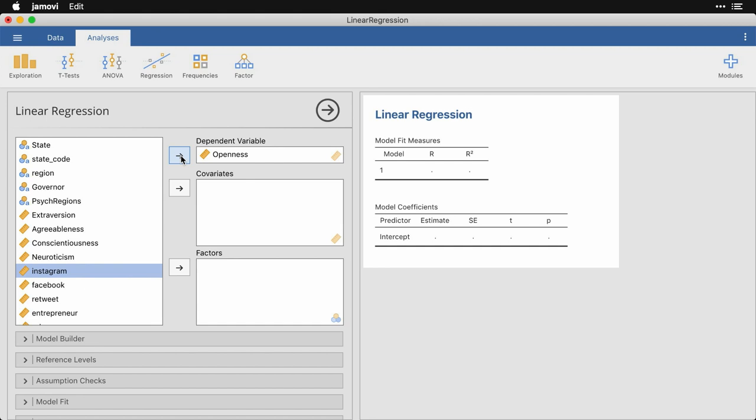Now, we can put in covariates, which are other quantitative or continuous predictors, and factors, which are categorical or nominal predictors. I have a lot of variables and I could use them all, but it turns out that we only have 48 rows of data because of the 48 continental United States, and you don't want to go wild and throw in everything else because that's going to violate some of the assumptions that underlie regression. So we need to be a little bit selective.